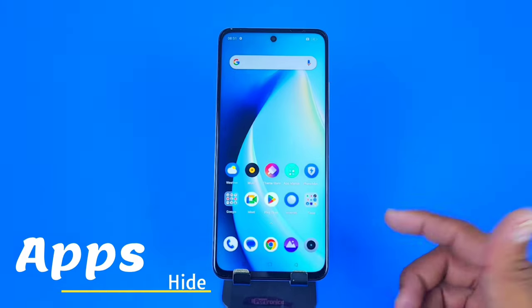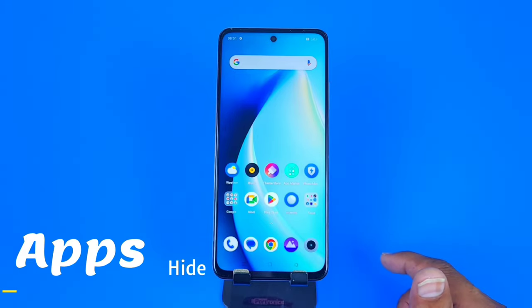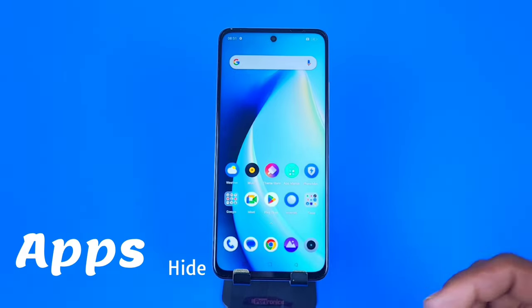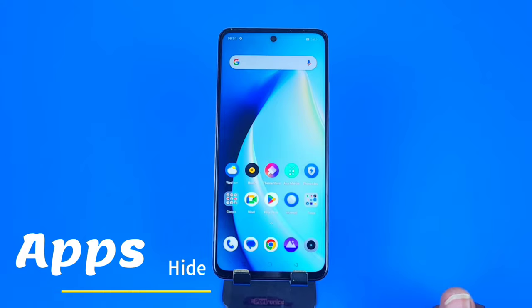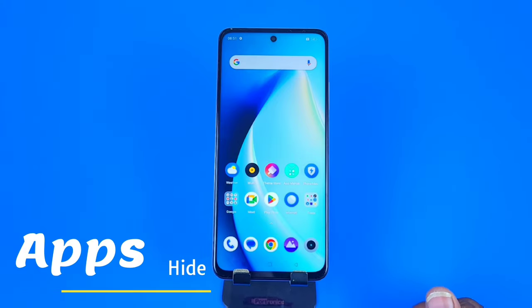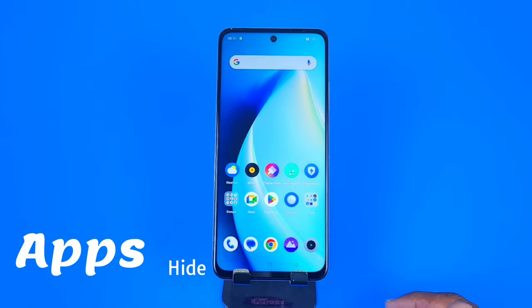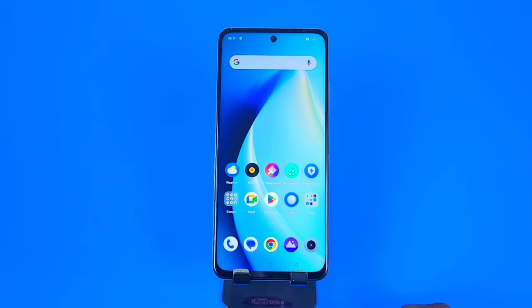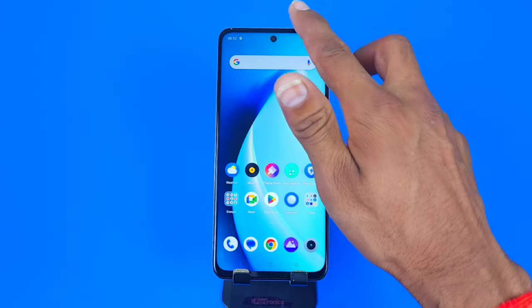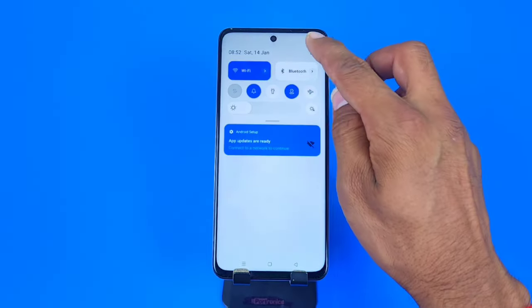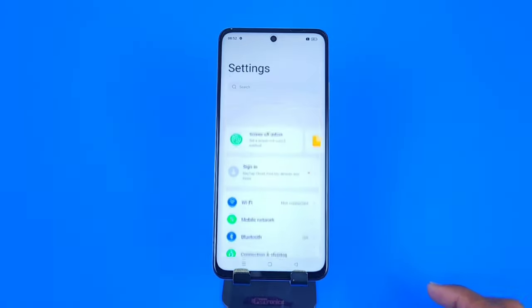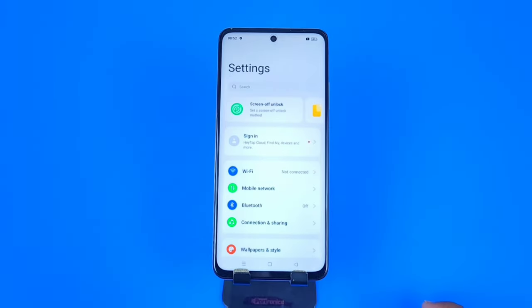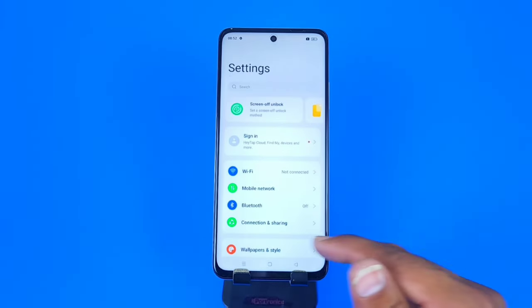Greetings and welcome to the how-to series for the Realme C55 smartphone. If you have this smartphone and you want to hide your apps, then this is the video for you. In this video we are also going to discuss how you can access or unhide those apps. So let's begin. Open your settings.